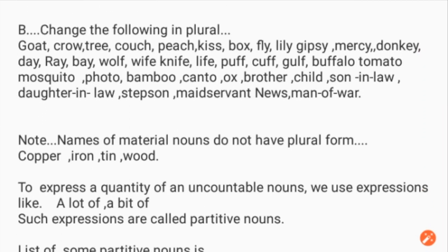Change the following to plural: goat, crow, tree, couch, beach, kiss, box, fly, lily, gypsy, mercy, donkey, day, ray, bay, wolf, wife, knife, life, puff, cuff, gulf, buffalo, tomato, mosquito, photo, bamboo, canto, ox, brother, child, son-in-law, daughter-in-law, stepson, maidservant.